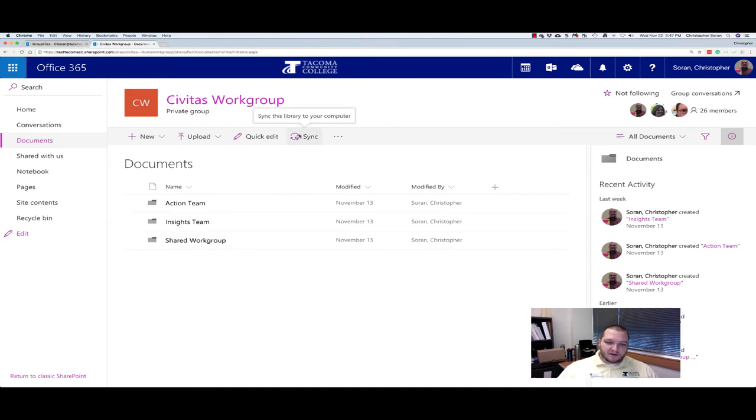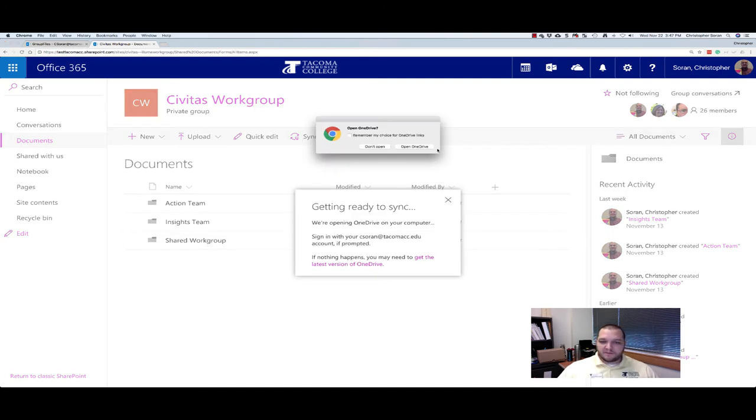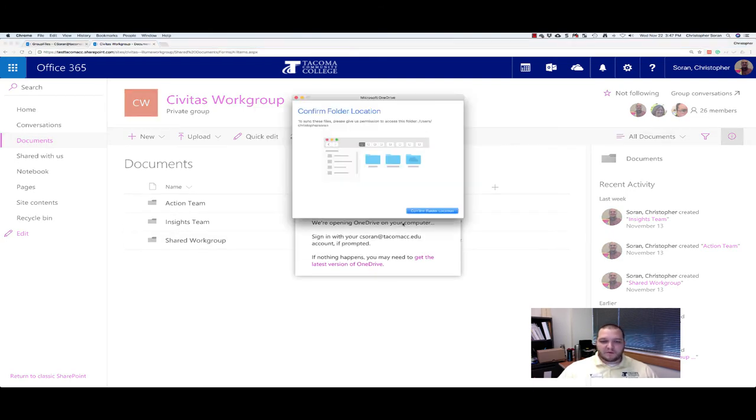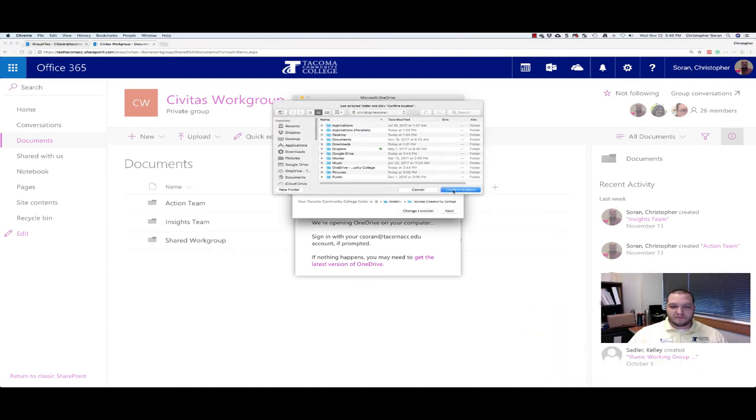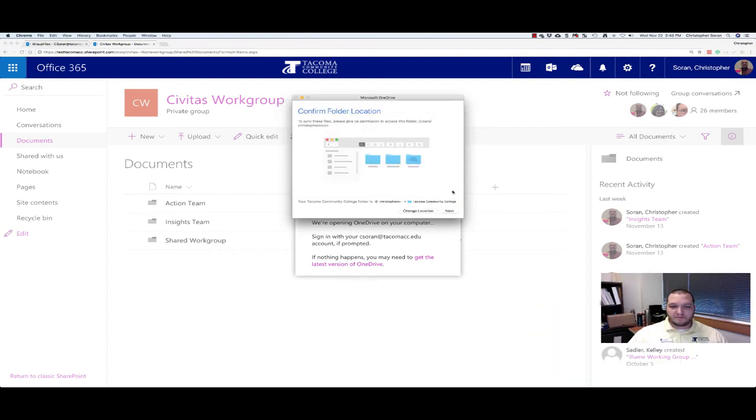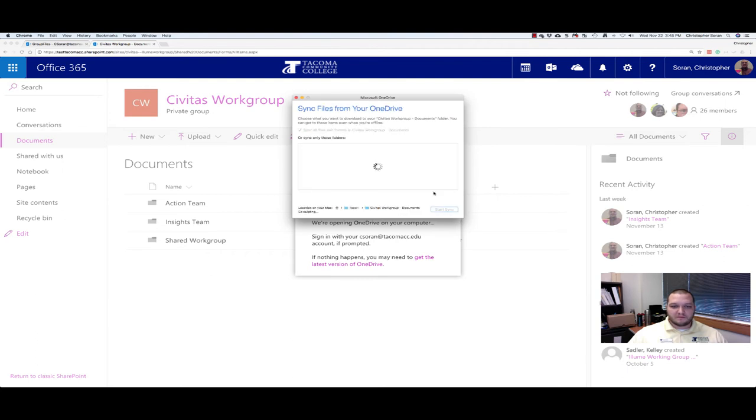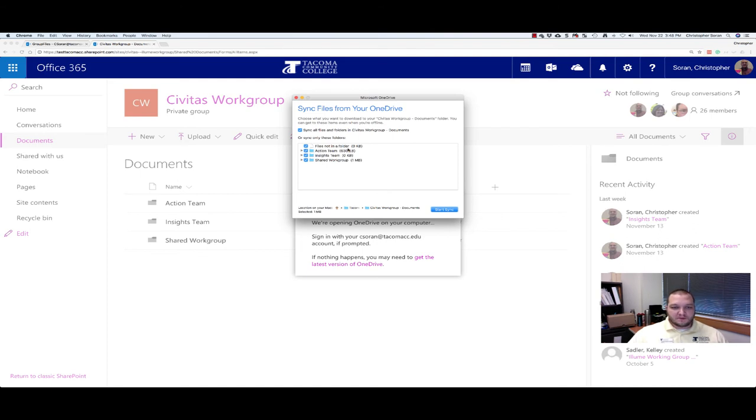We can also click here to sync. Open OneDrive. Go from that folder location. Next. So we want to sync all the files there. Click on Start Sync.